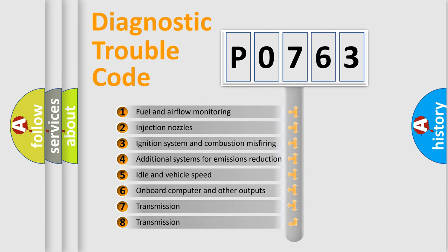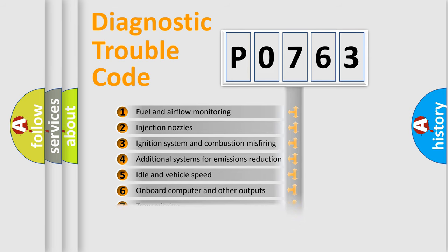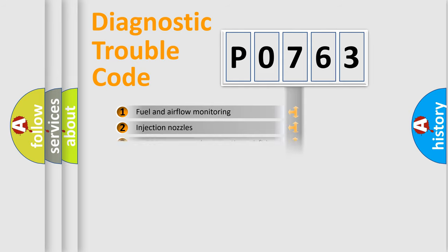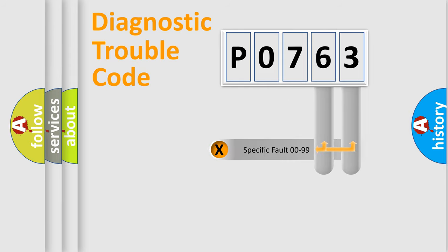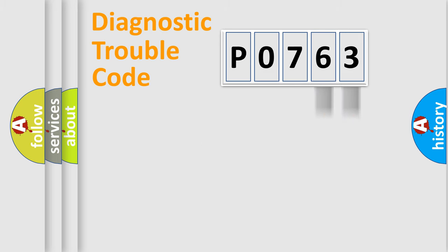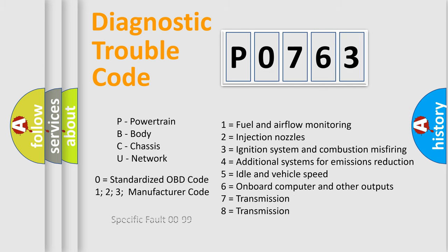The distribution shown is valid only for the standardized DTC code. Only the last two characters define the specific fault of the group. Let's not forget that such a division is valid only if the second character code is expressed by the number zero.